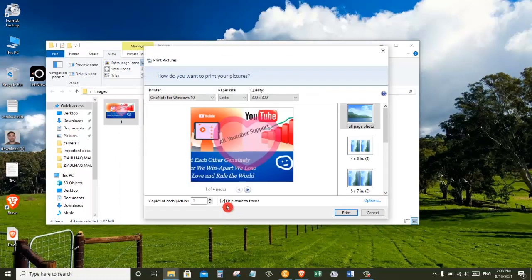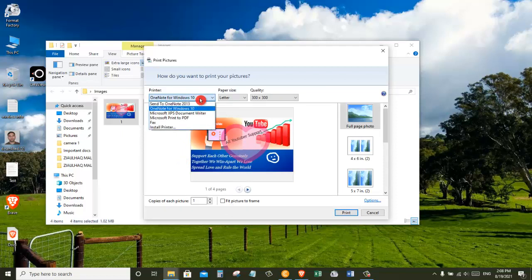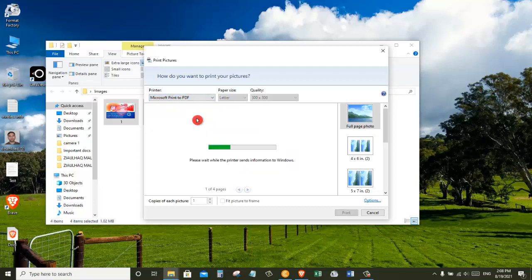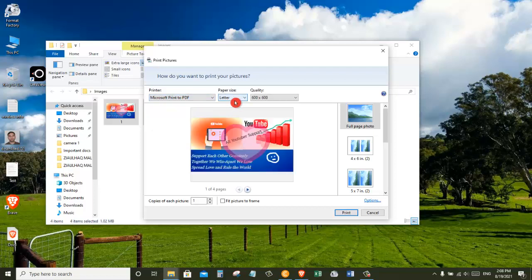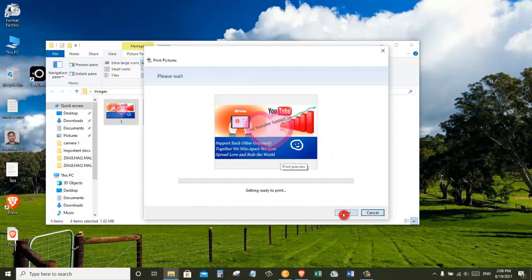Let's uncheck this box. Now click on this drop-down menu under printer and choose Microsoft Print to PDF. You can change other properties from here, but I will go with the default, and then let's click on print.